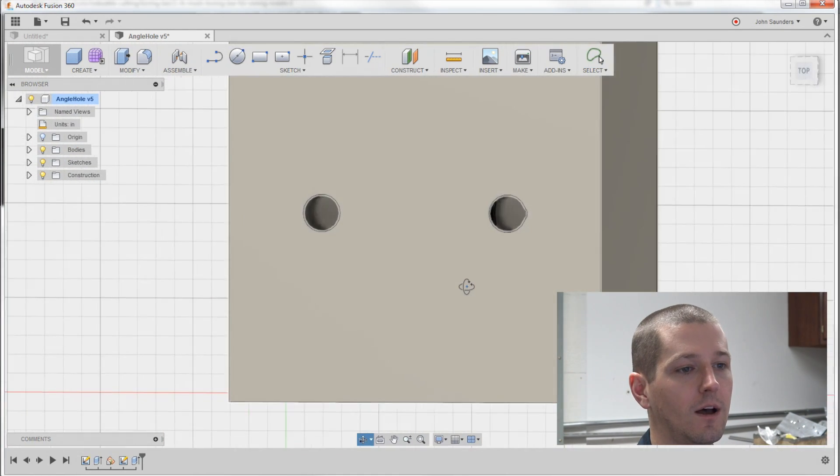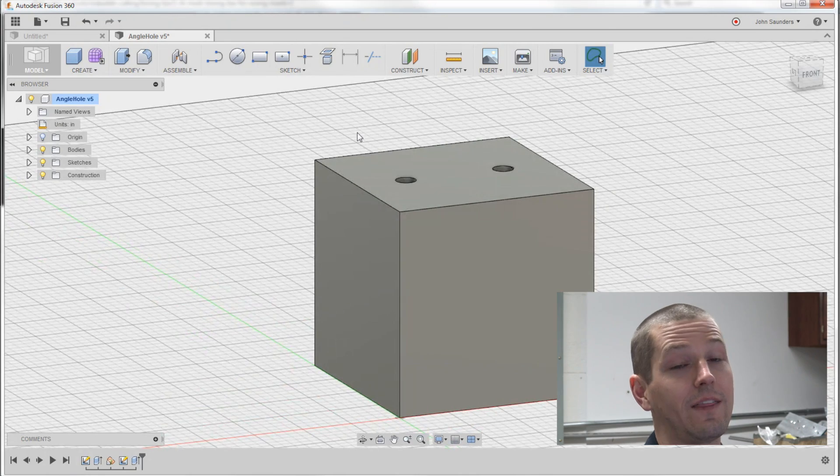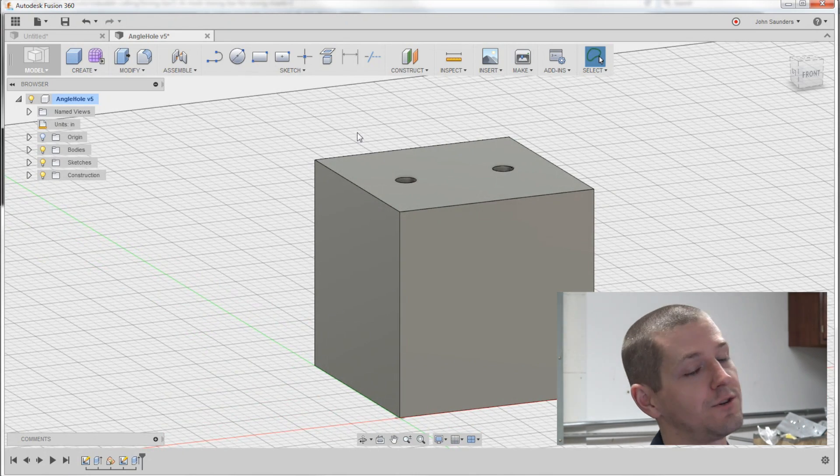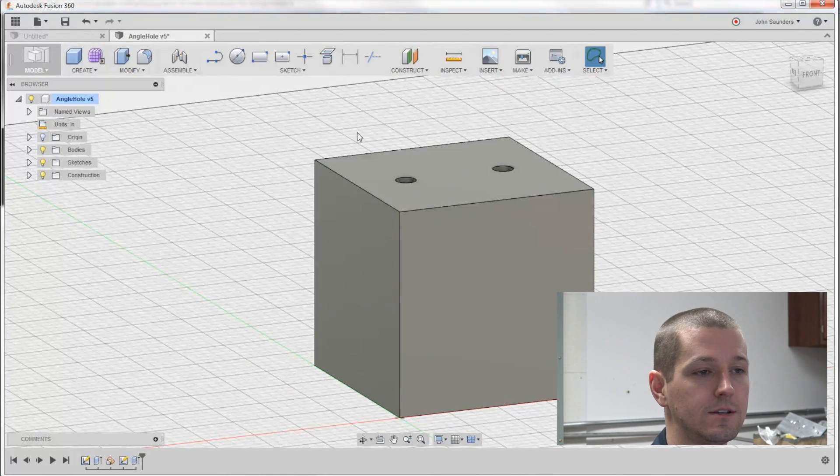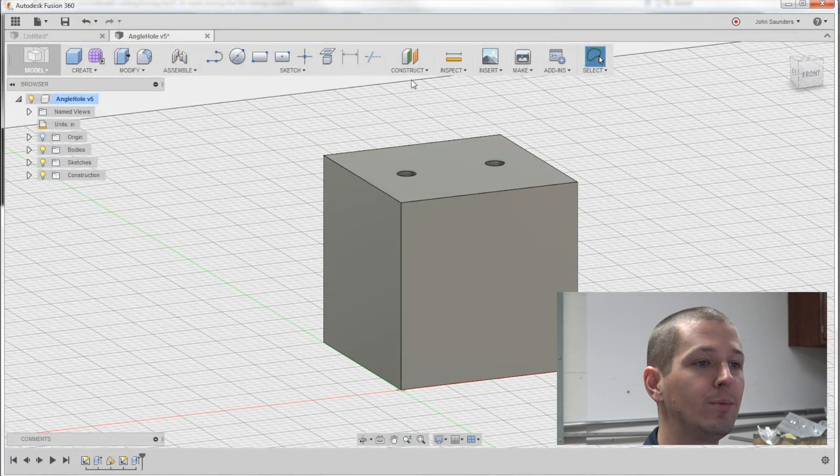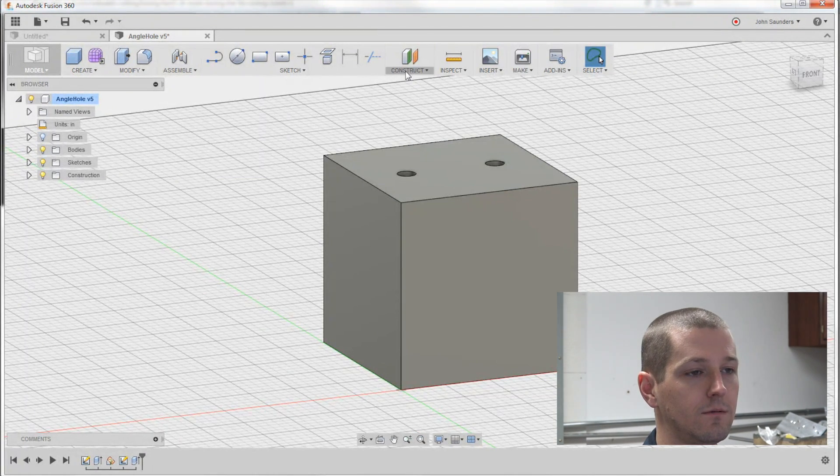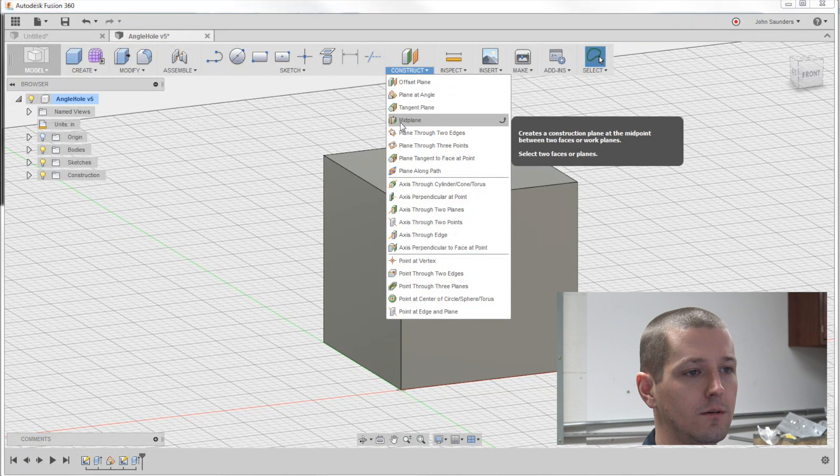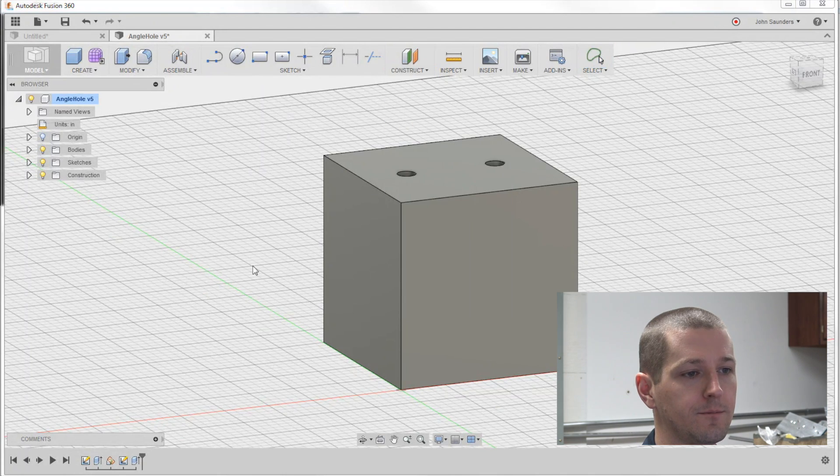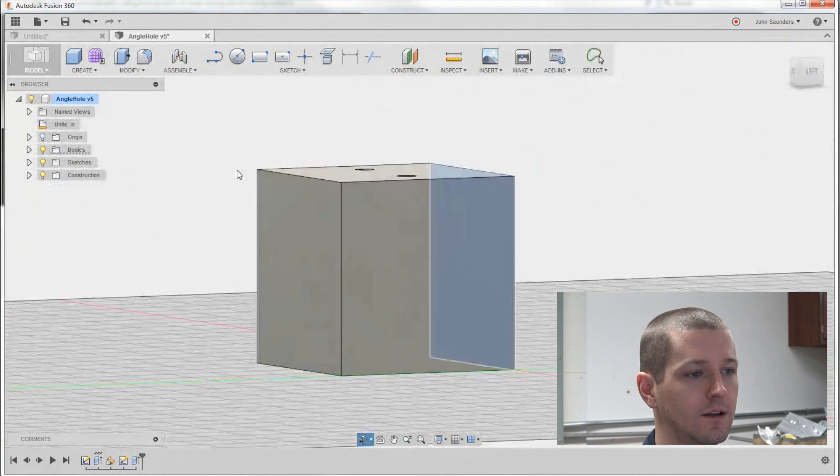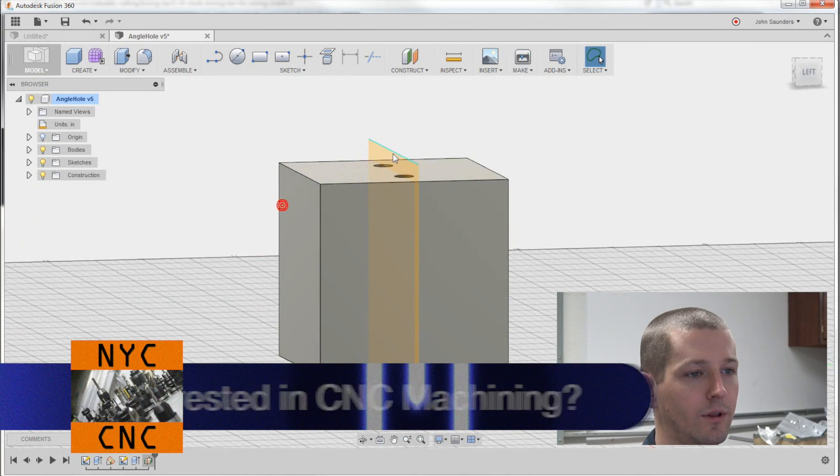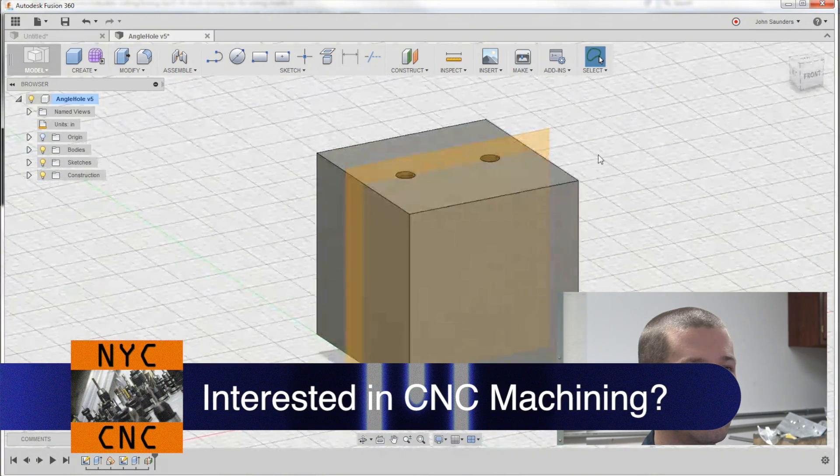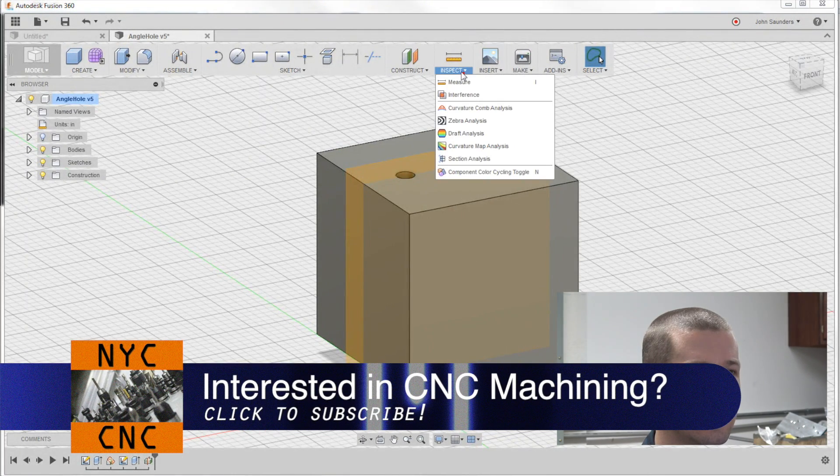I'll show you in a second how we can fix that. Now the other thing is section views. Now's as good a time as any to learn section views. I'm going to put a mid plane in first. Construct, mid plane. Pick this face and that face and you can see I've got a plane right down there. Go to inspect.